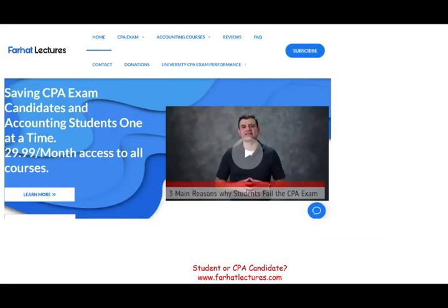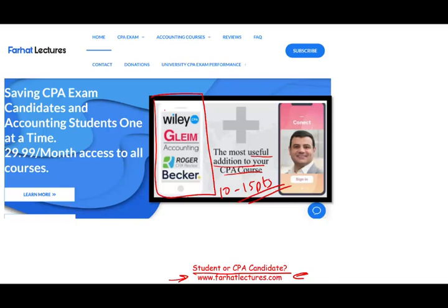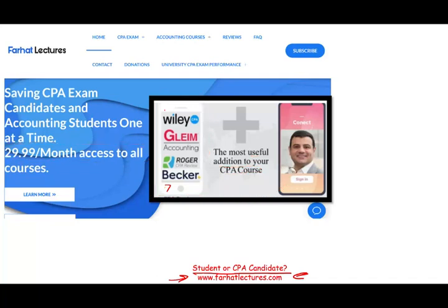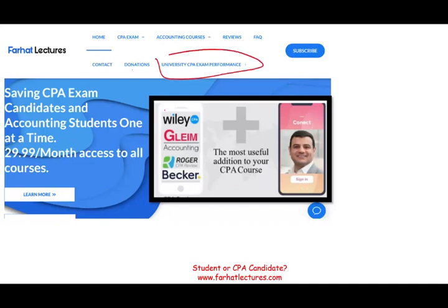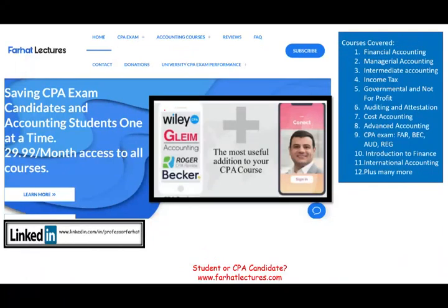Whether you are an accounting student or a CPA candidate, I strongly suggest you check out my website, farhatlectures.com. I don't replace your CPA review course — I am a useful addition to it. My resources and lessons can add 10 to 15 points to your CPA exam score by helping you understand the material better. My courses are designed to mirror image your CPA review course so they go hand in hand. Your risk is one month of subscription; your potential gain is passing the exam. Take a look at my website, connect with me on LinkedIn, Instagram, Facebook, Twitter, and please follow me on Reddit.